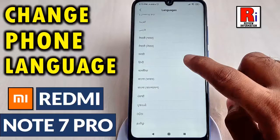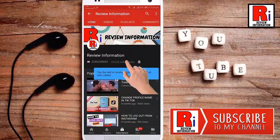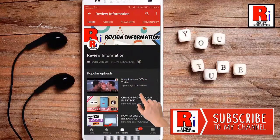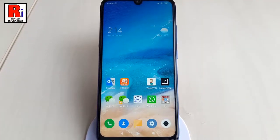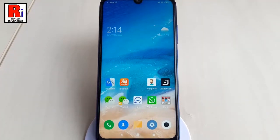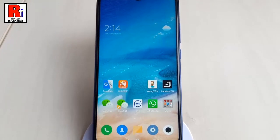Hello viewers and welcome back to my channel, Review Information. In this video, I will show you how to change the default language on Xiaomi Redmi Note 7 Pro. This video will help you change the Xiaomi Redmi Note 7 Pro default language. It is a very easy and simple method.